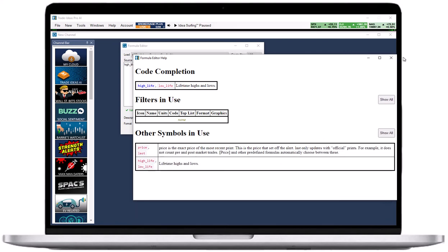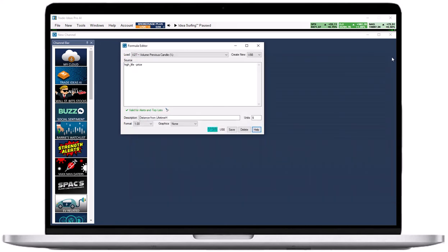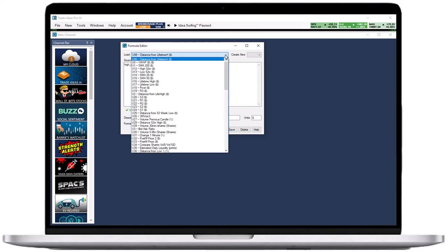Confirm your custom filter edit or creation by pressing save. Your newly created custom filter will now appear in the load dropdown.